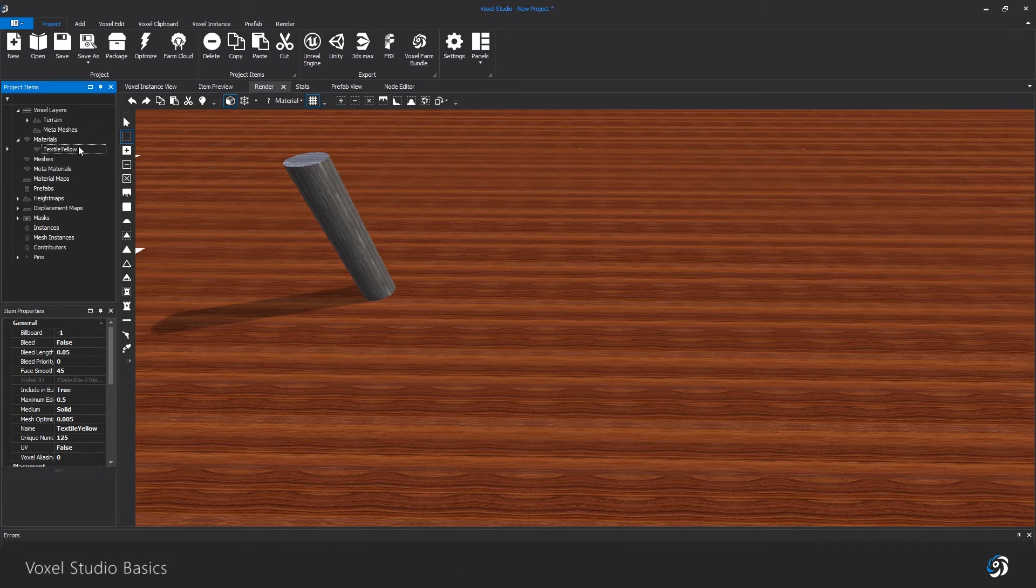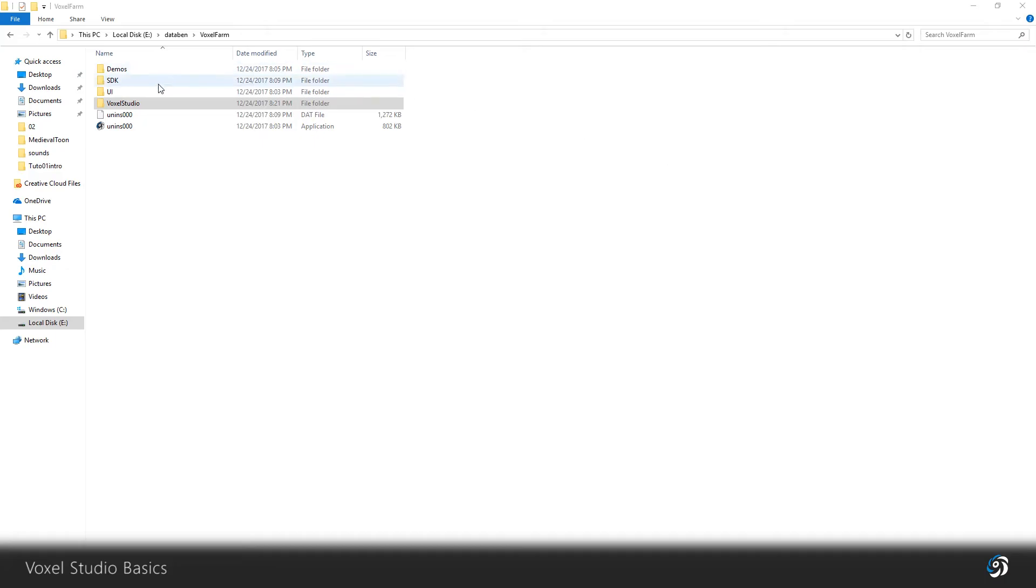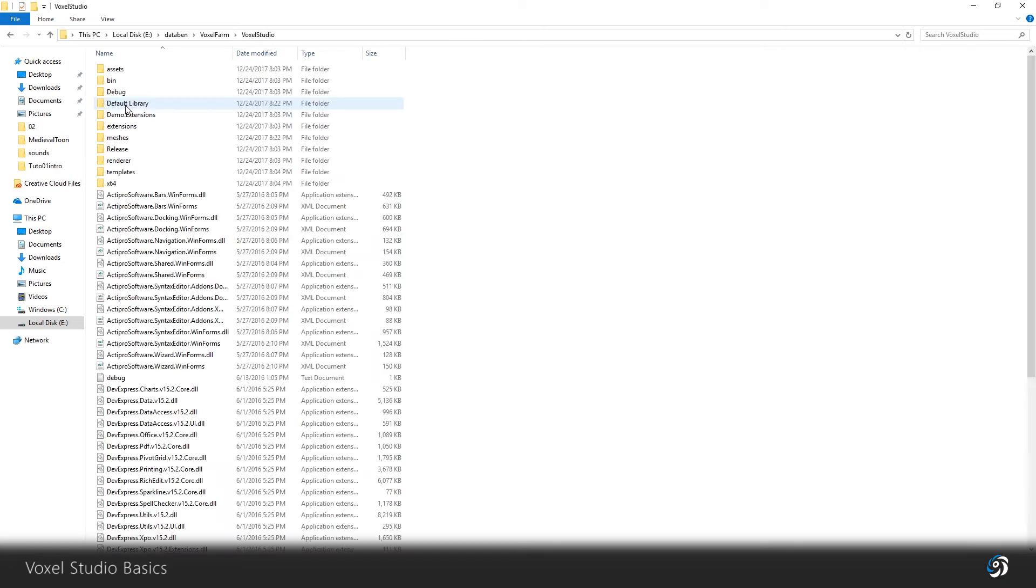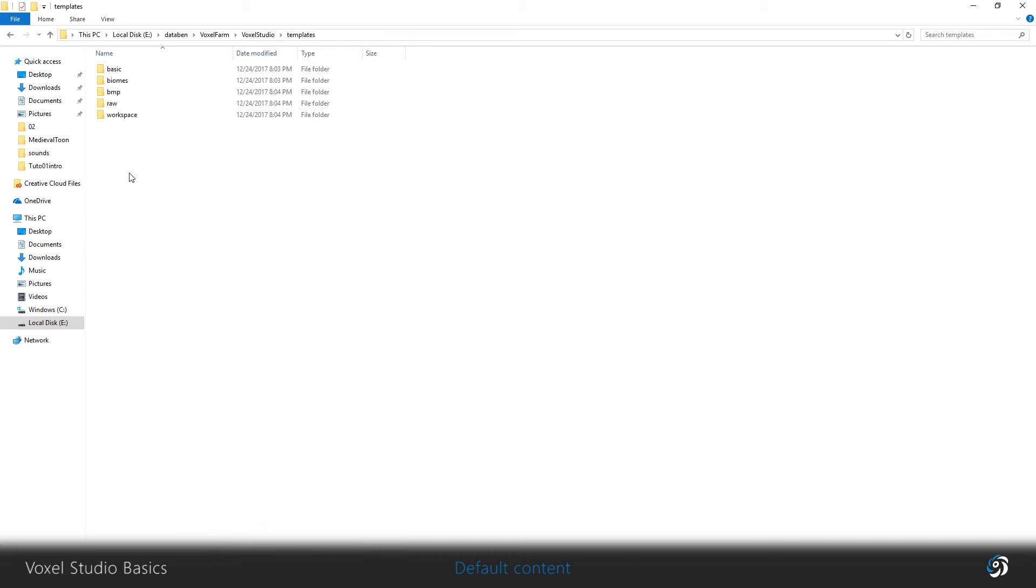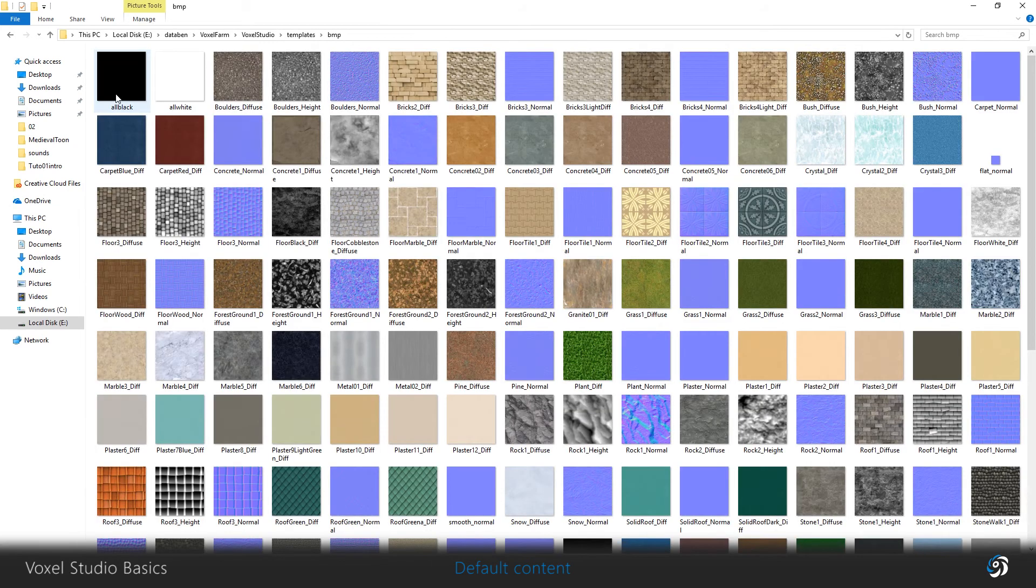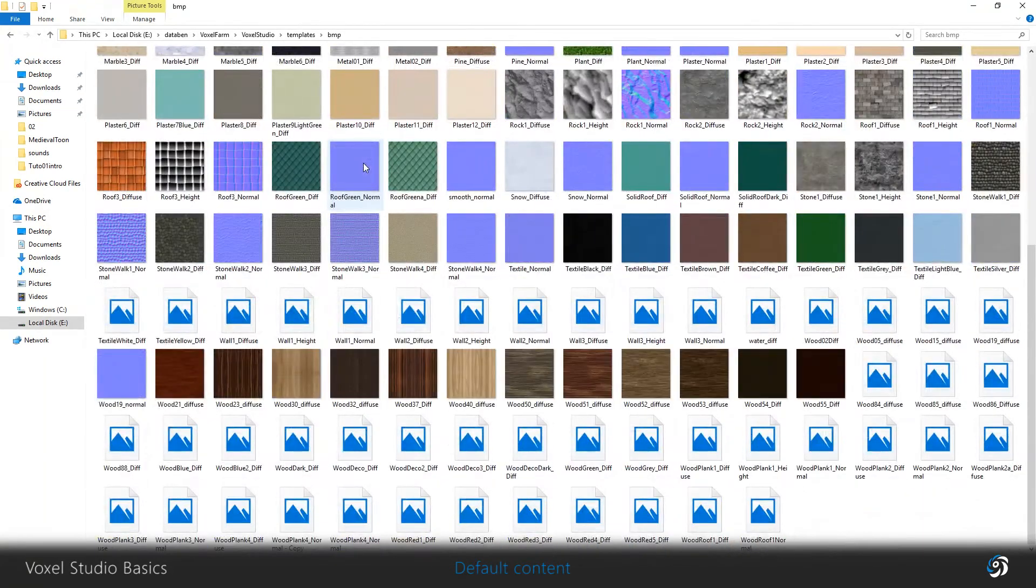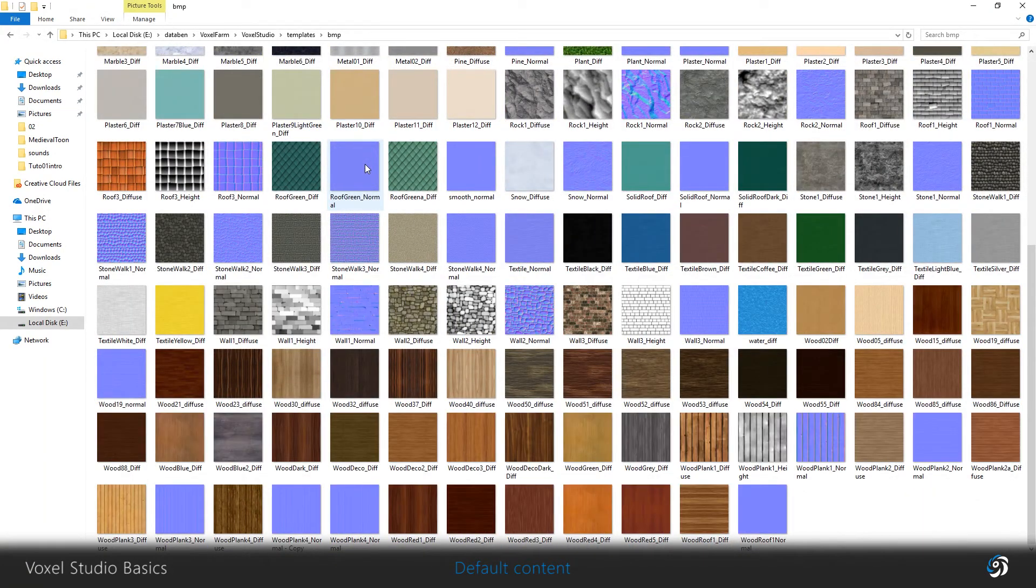Voxel Studio comes with default textures, meshes, and prefabs in its original folders. You can copy some of them elsewhere to help you create your own set of textures.